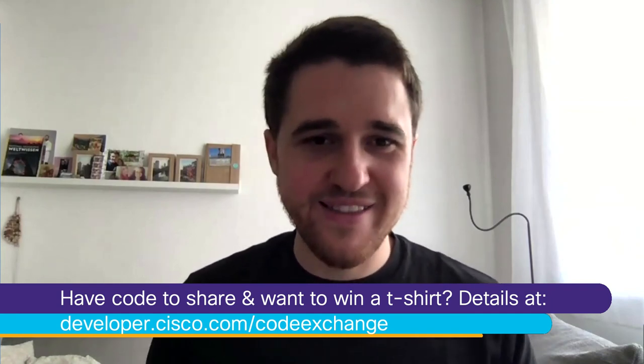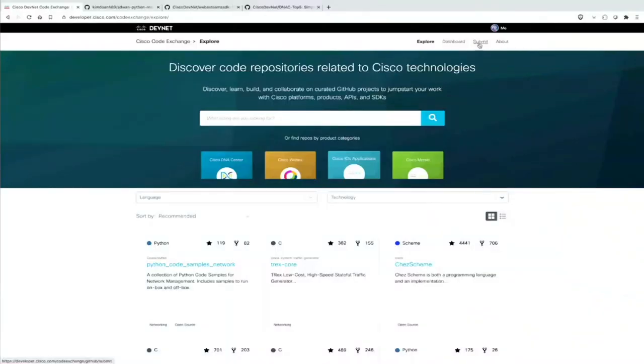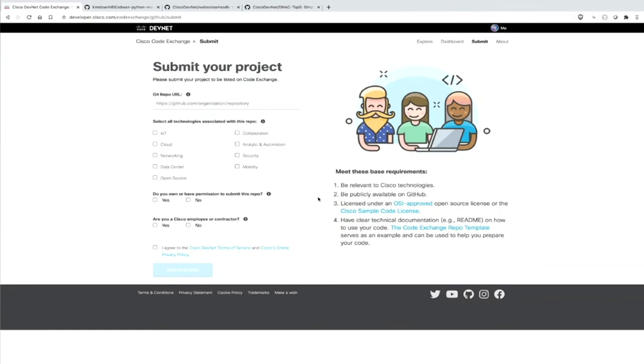Now maybe you ask yourself: who is actually contributing to these really cool repositories? And it's a simple answer — it's you. It's developers, partners, customers, Cisco employees — everybody can contribute to Code Exchange. When you have a DevNet account for free, you have a Submit button. When you click it, you can submit your project hosted on GitHub to DevNet Code Exchange. You insert your repo URL, select what kind of technologies the repo covers, whether you have Cisco employee permission or not, and then you submit it.